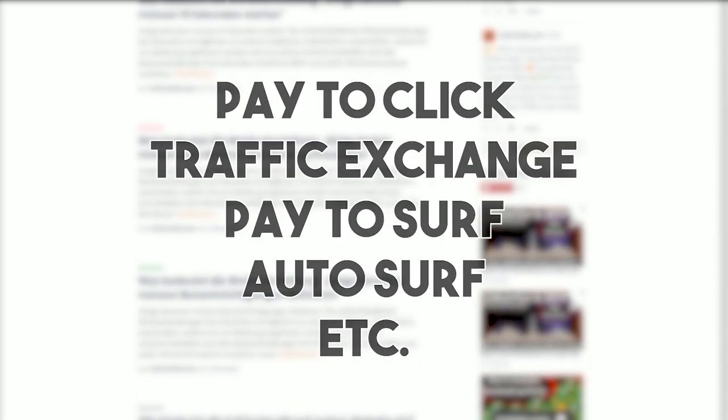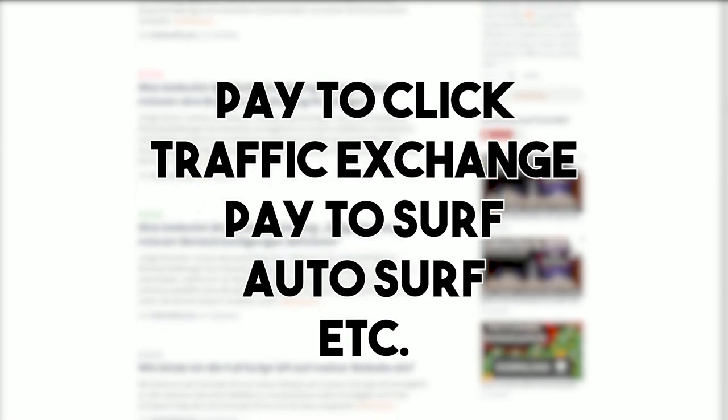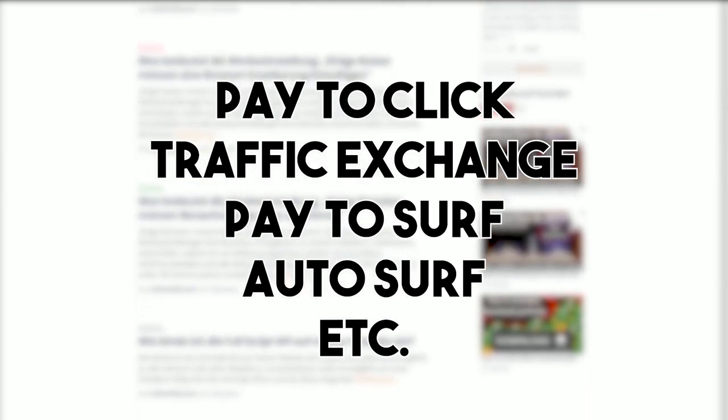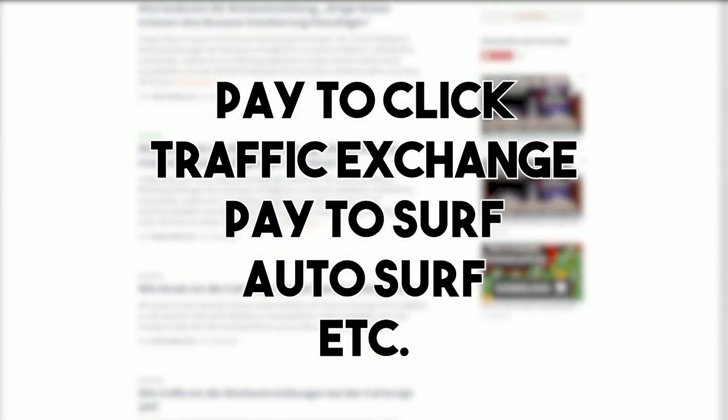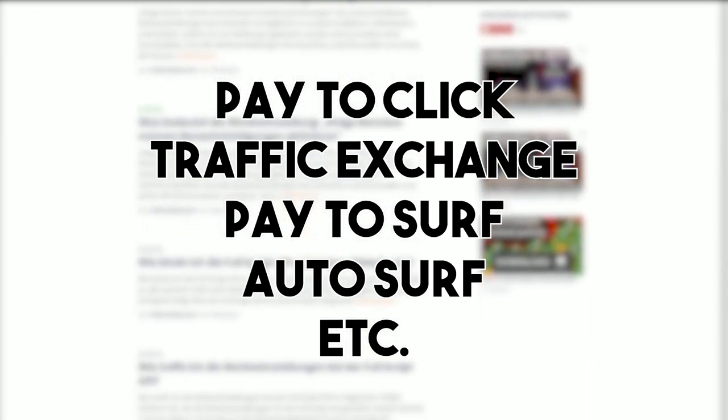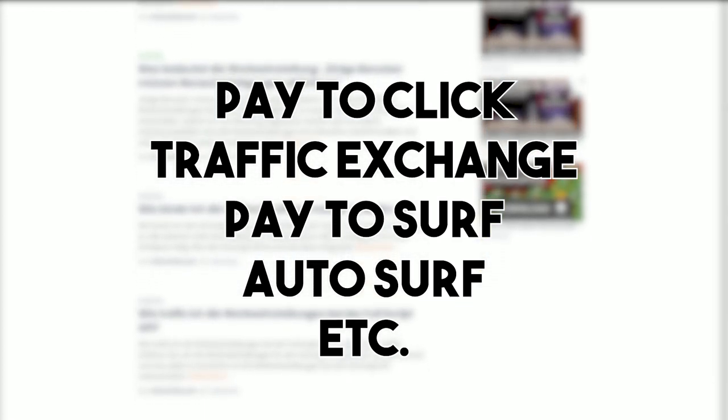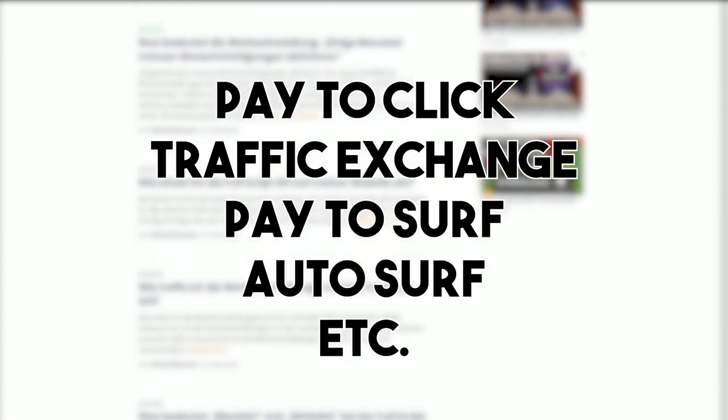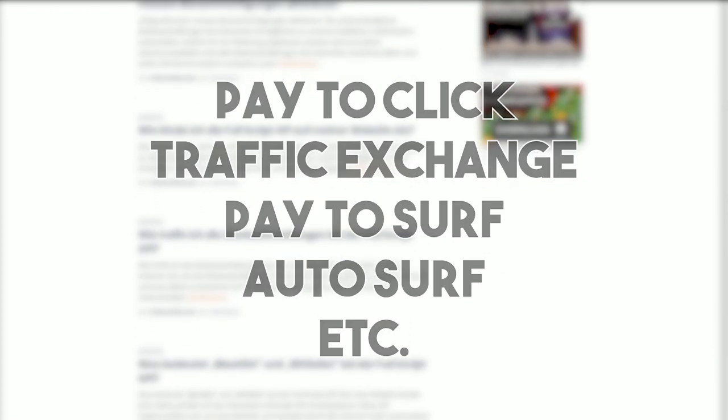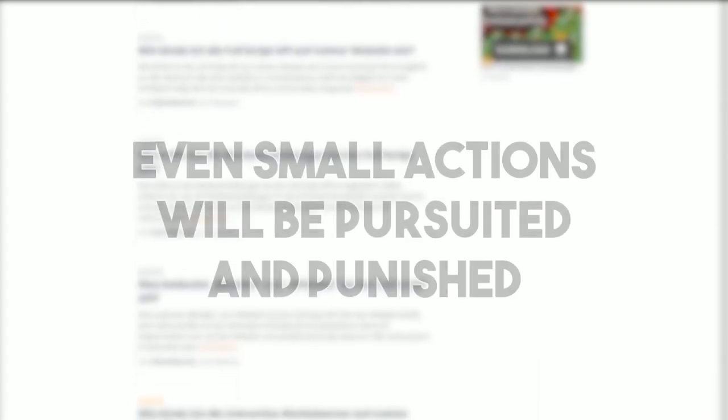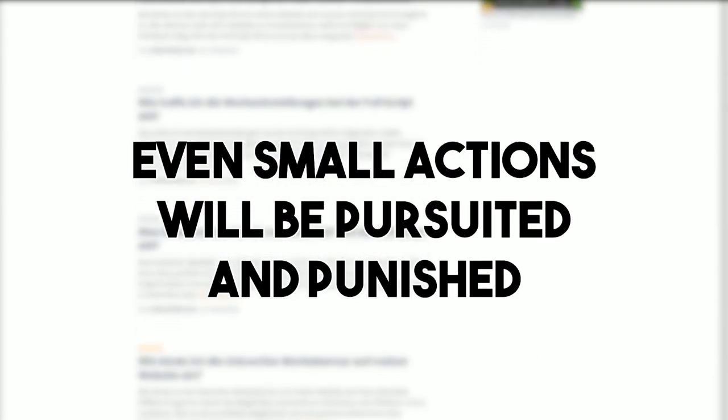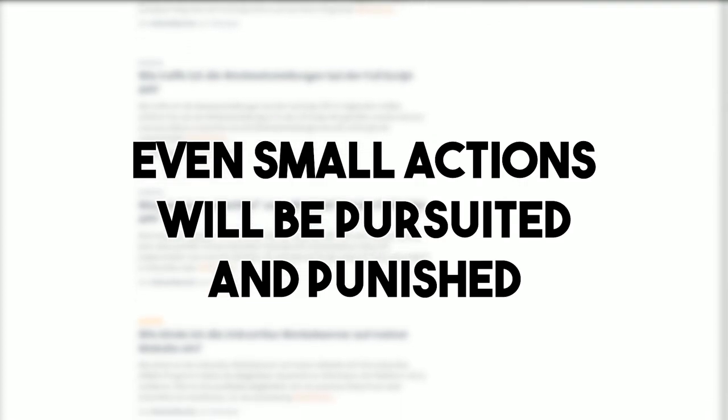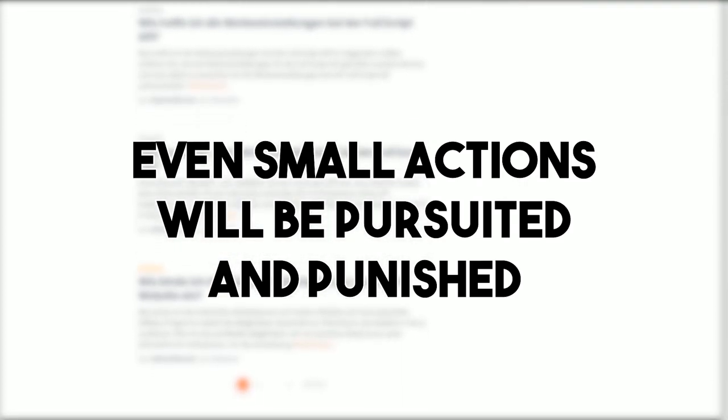So things like pay-to-click programs, traffic exchange programs which are used for buying website visitors, as well as pay-to-serve, auto-serve or other exchange programs or bots from thirds that generate traffic are completely forbidden. These and other applications for increasing traffic are prohibited and even small suspicion will be pursued and punished with an account ban.